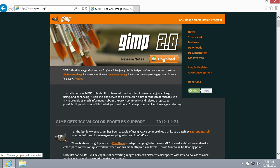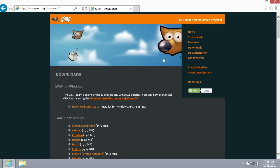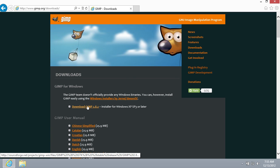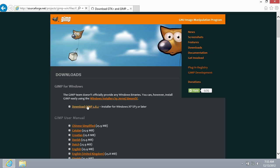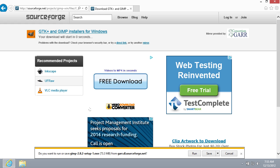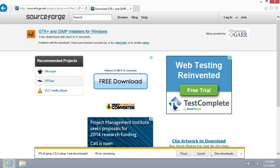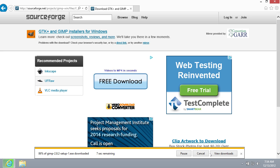In the following window, go to the Downloads section. Then press Download GIMP Latest Version. Save the program on the hard disk of your PC.